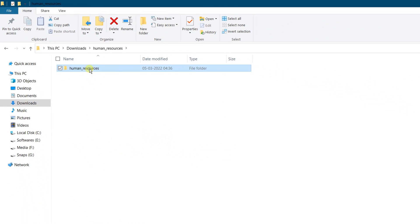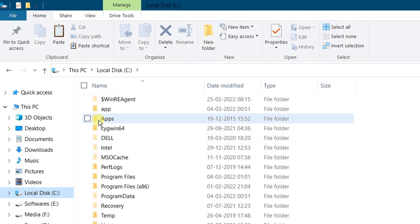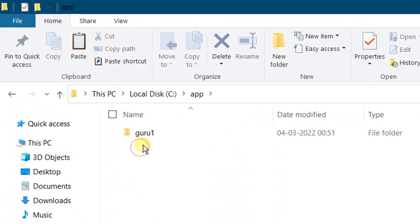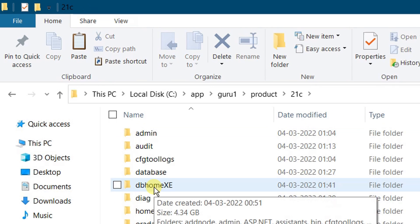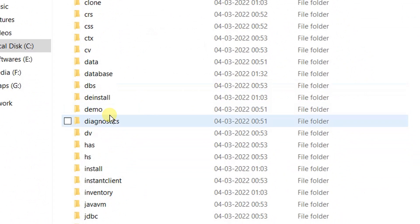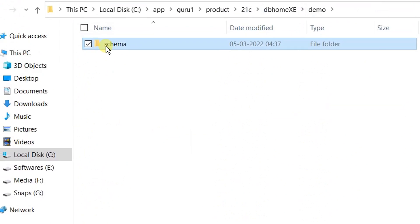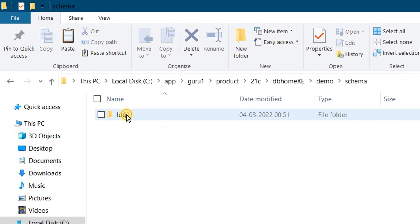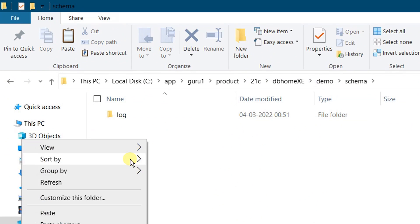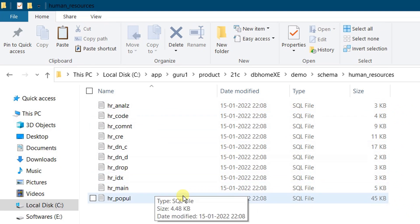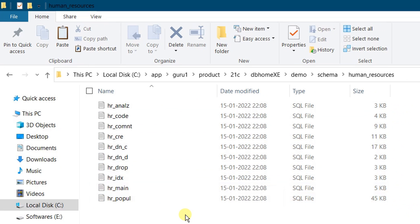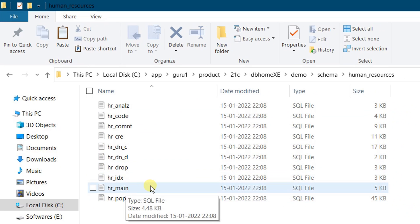Double-click, copy this, and paste it in the C drive location: C:\app. Double-click on 'app', then the product folder, then '21c', then 'dbhomexe'. Here you can see a 'demo' folder — double-click on it, then on the 'schema' folder. Here we need to paste this folder. Open the 'human_resources' folder — you can see multiple SQL files all related to HR schema. We are going to execute them one by one using SQL Developer, starting with 'hr_main', which is the first file to be executed.